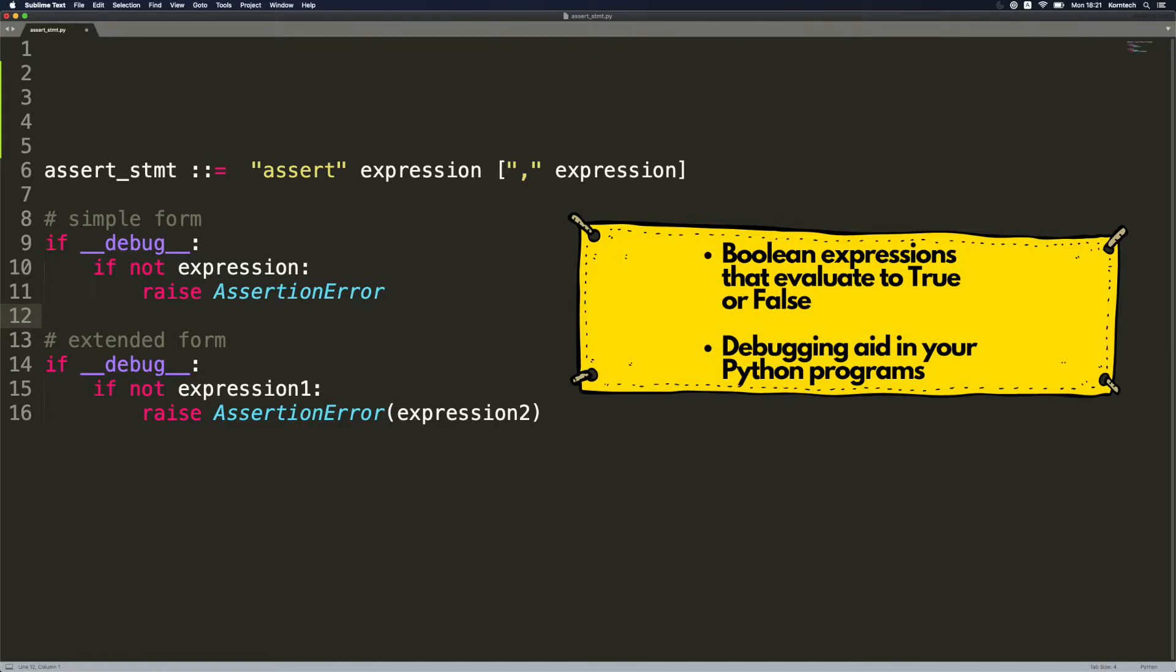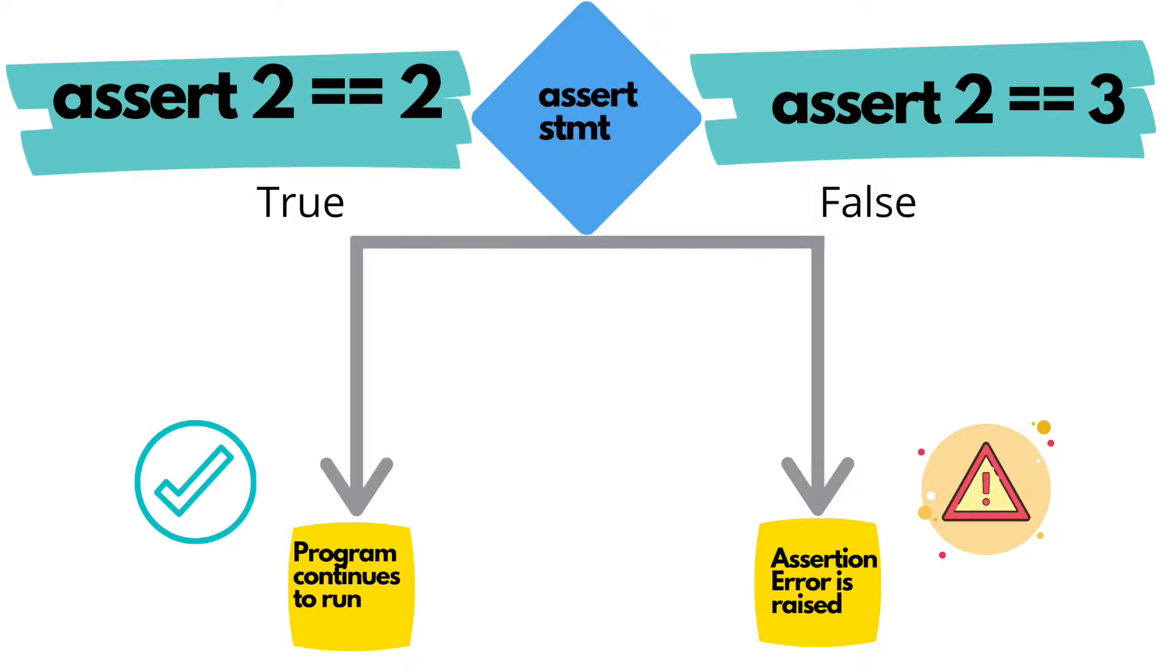Okay, so let's move on now and take a look at very simple, trivial assert examples. As you can see here on the left we have assert statement which evaluates to true. I want to show you what happens in such cases. Basically program continues to run as normally, business as usual, nothing happens.